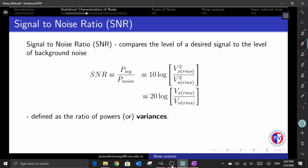We can use the variance or the RMS value to define the signal-to-noise ratio. The SNR is defined as the ratio of signal power to noise power, and can also be defined in terms of mean square or RMS values. The study of the probability distribution function returns the noise power or variance, using which one can compute the signal-to-noise ratio.